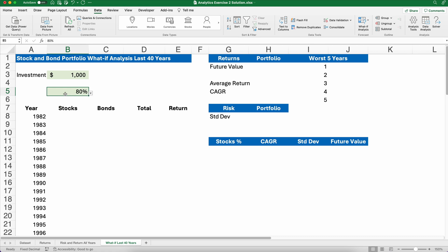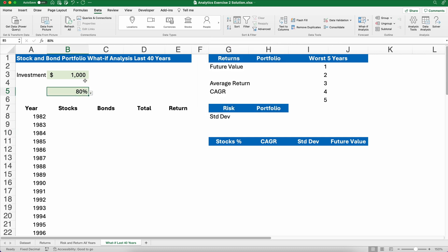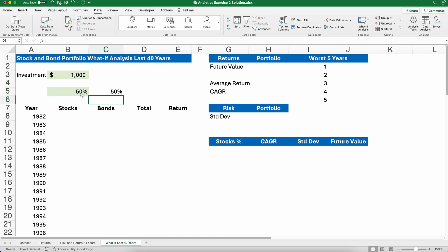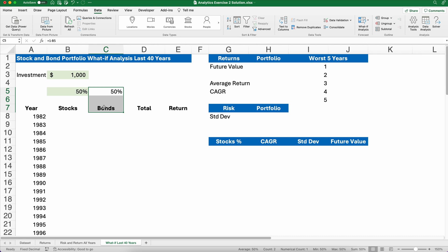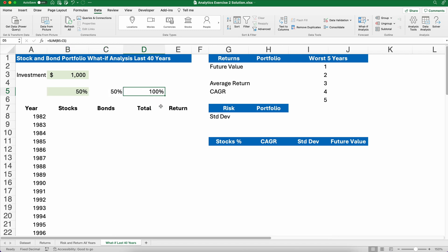If somebody tries to type something in — say they try to type in 44 — data validation will say that's not an appropriate number. So if I select 50%, I can do the math: 1 minus the 50% gives me the bond percentage. So in this case the stock portfolio is 50% of the total and the bond is 50% of the total, and the total here is going to be 100%.